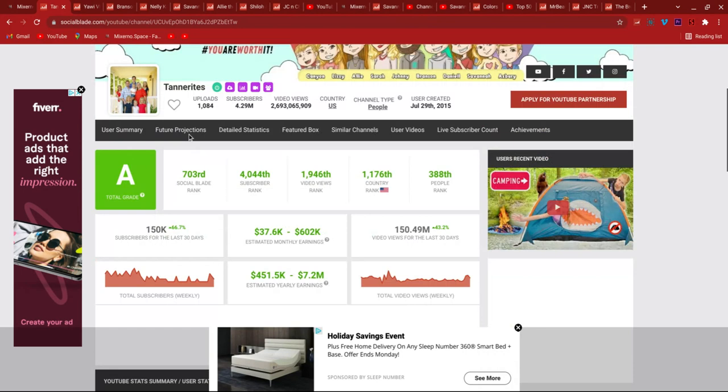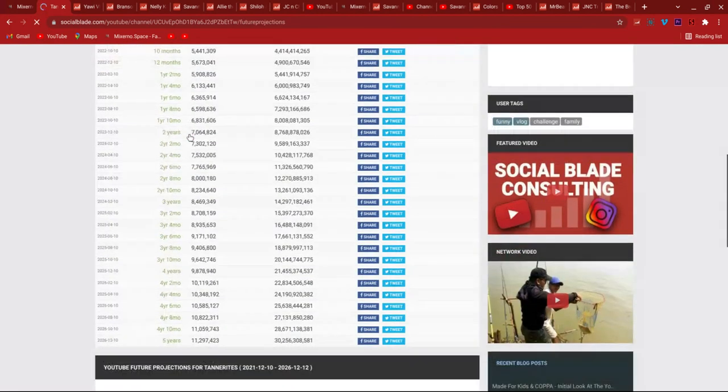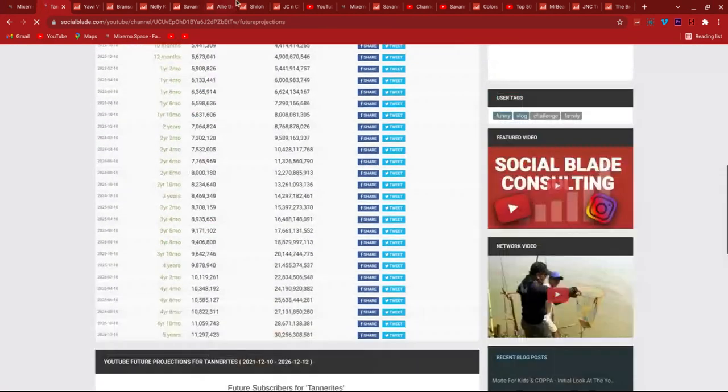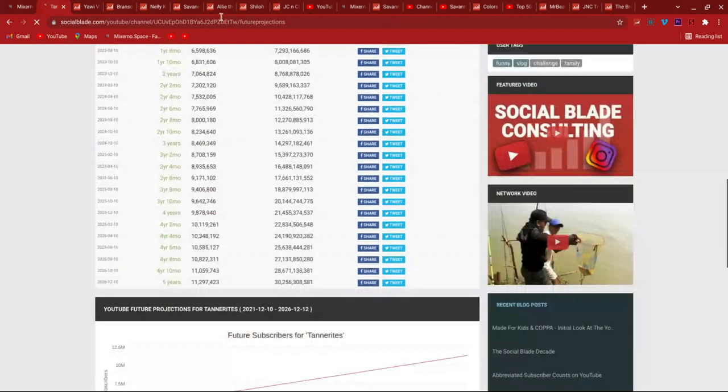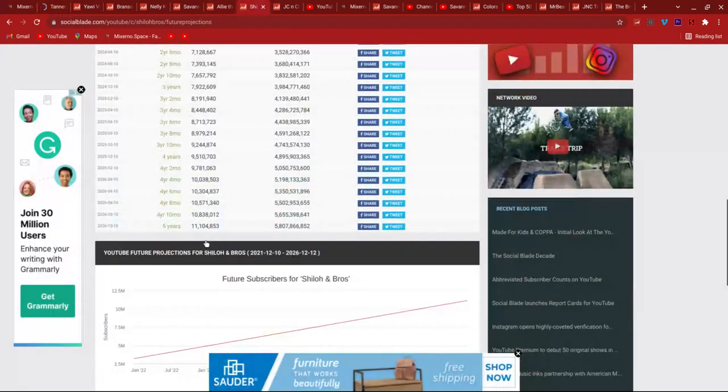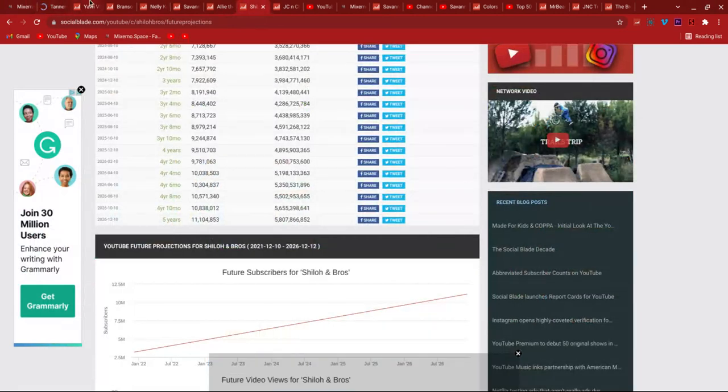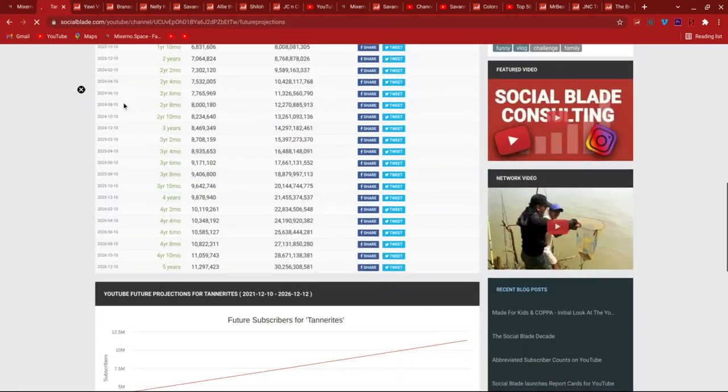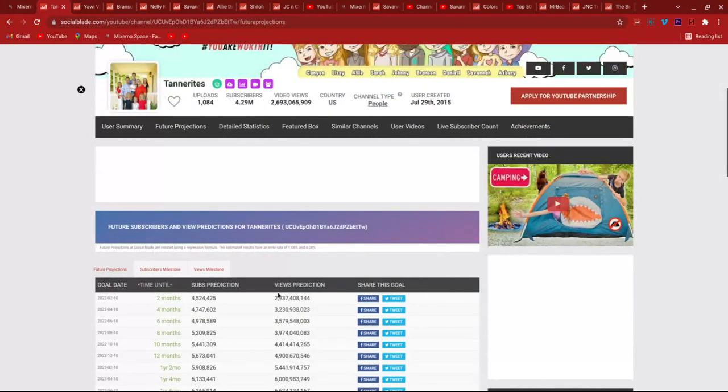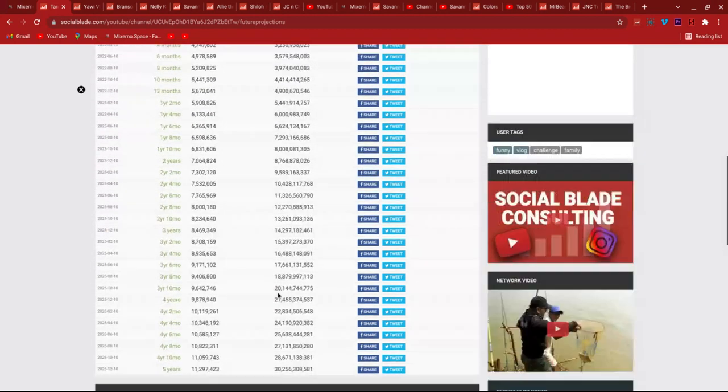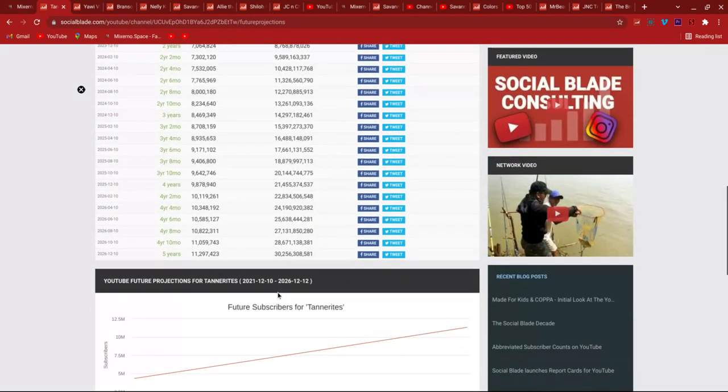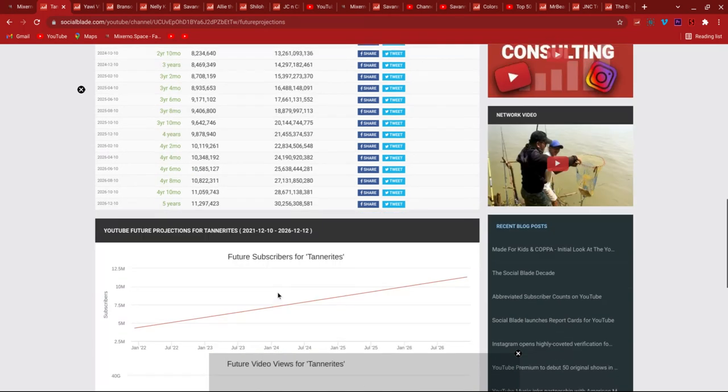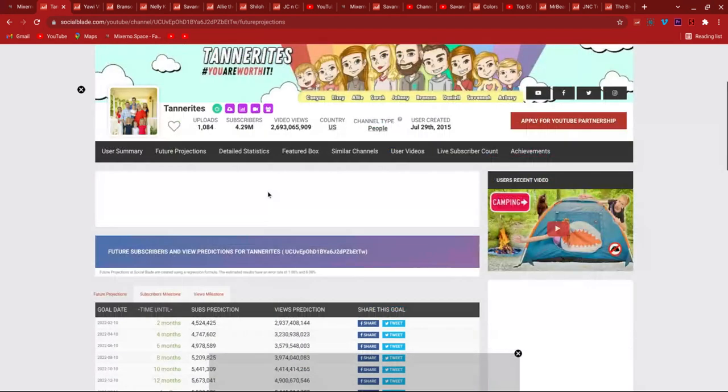Let's check their future projections real quick. So 11 million. Let's actually compare that to Shiloh and Bros. 11,297,423. Shiloh and Bros have 11,104,853. Oh no, they're not gonna pass. So it's a 100,000 difference and the gap is like a million, so Shiloh and Bros would pass them by 2028 or 7.